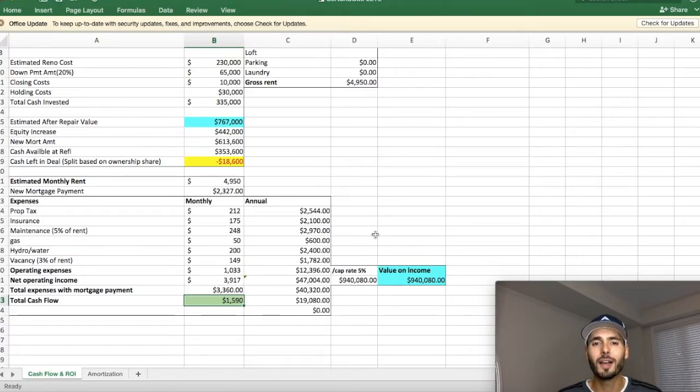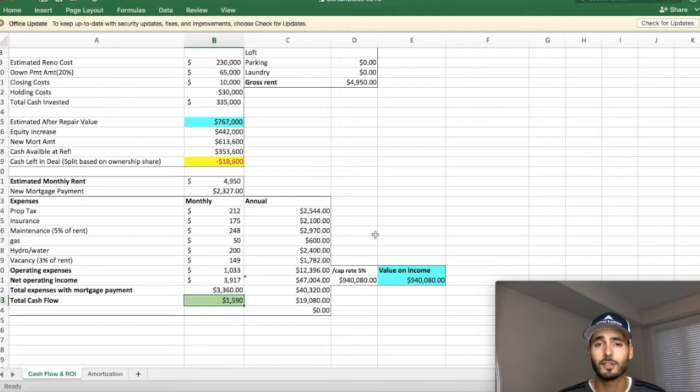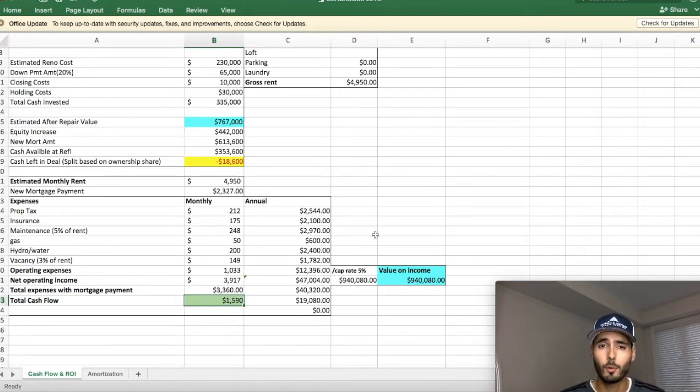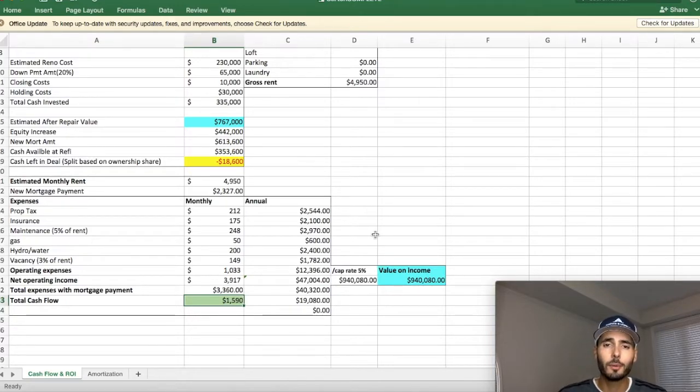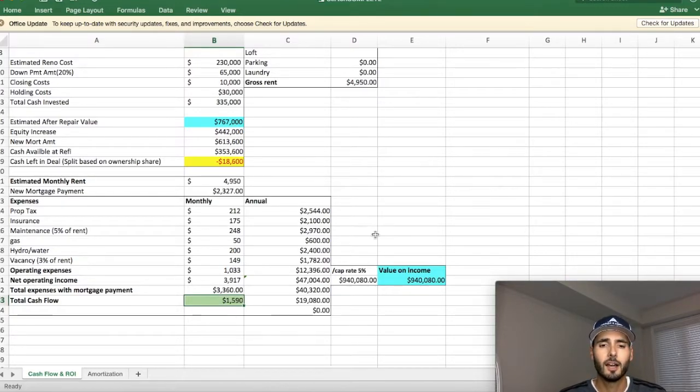What do you guys think? Would you guys invest in a deal like this? Have you guys ever done a deal like this? A successful BRRR, like a grand slam home run BRRR where you pull out a hundred percent plus of your money? Let me know in the comment section below, have you done a project like this or would you do a project like this?